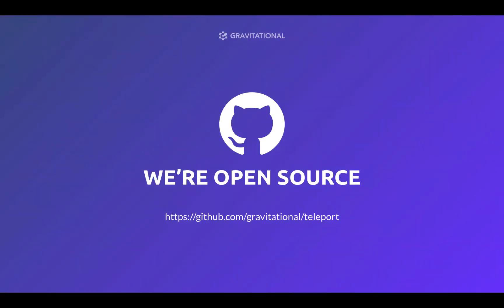This concludes an overview of using Let's Encrypt certificates with the teleport proxy. Teleport is open source. We invite you to try teleport by visiting github.com/gravitational/teleport. Thank you for your time.